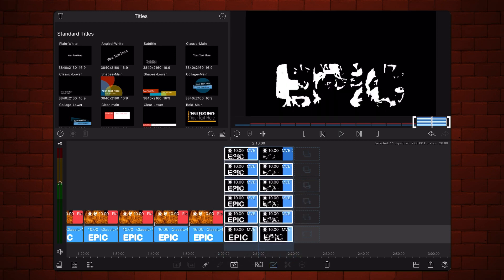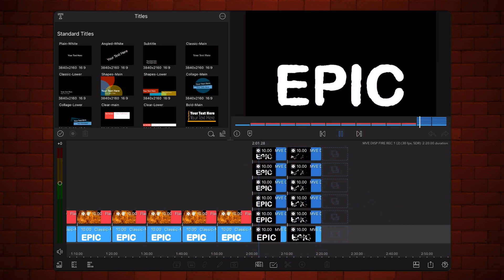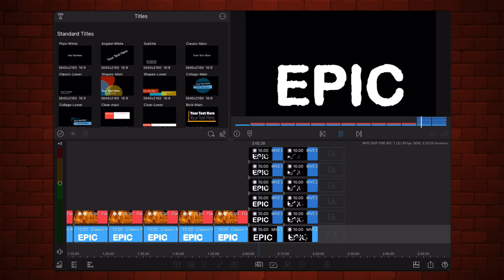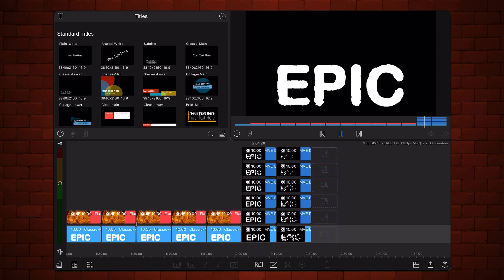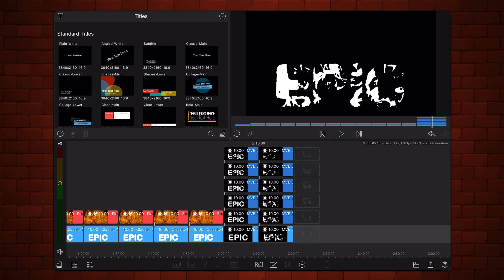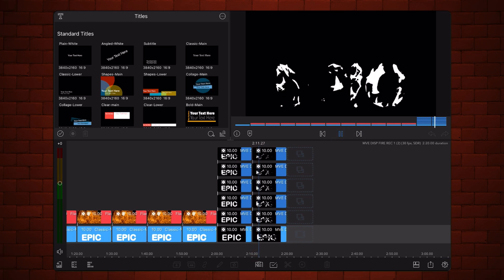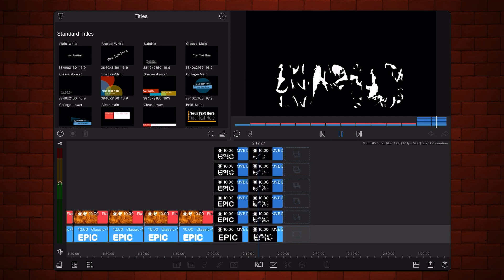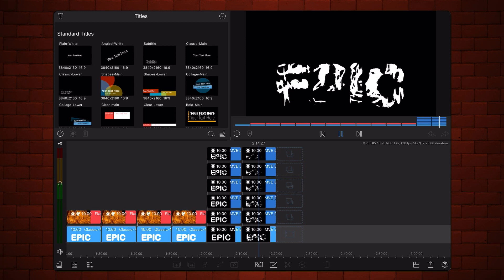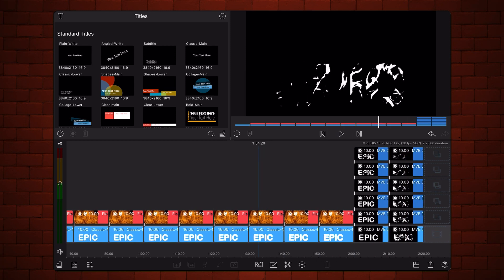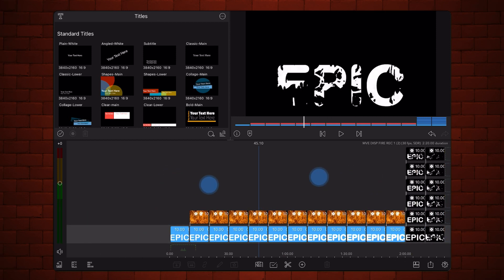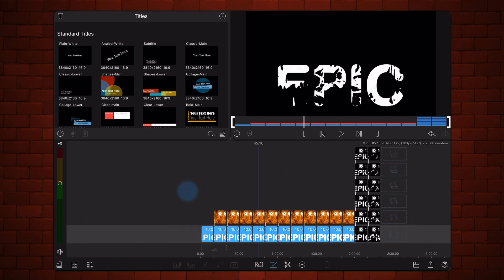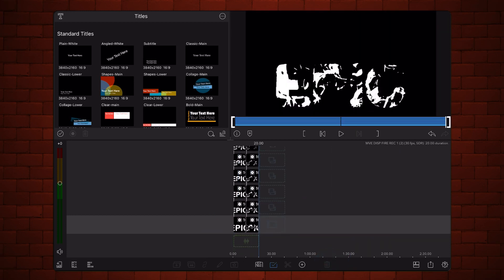This is how the first stack looks now. Delete all clips in the timeline besides the two stacks of blended videos. Export the project.